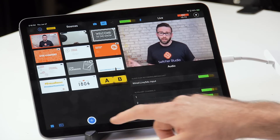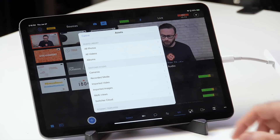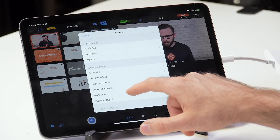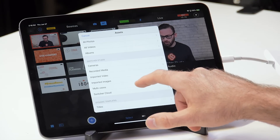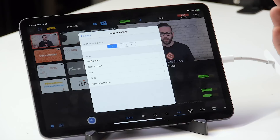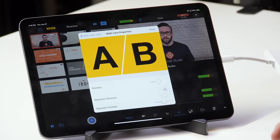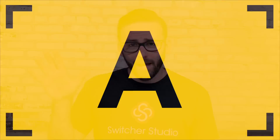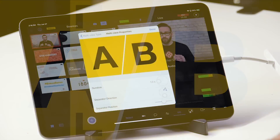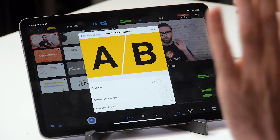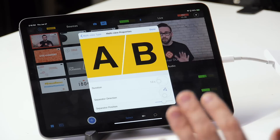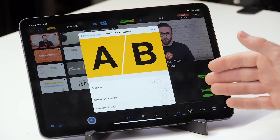Let's check out some more multi-views. Again, all you have to do is tap on the plus button to get the assets menu and choose multi-views from the list. Let's look at the next one — it's called split screen. Split screen lets you have channel A on one side and channel B on the other side, but now you've got a separator that you can configure in different ways so that those sources can be positioned differently.